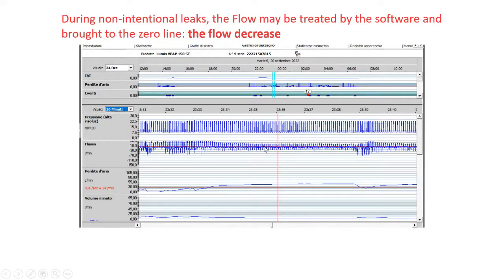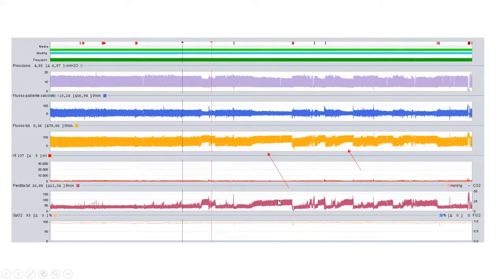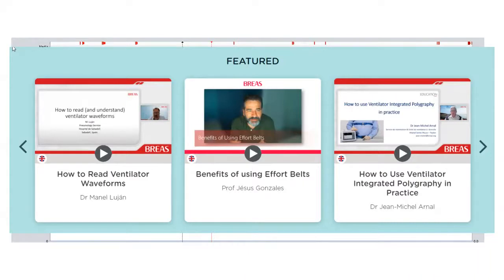As you can see, when non-intentional leaks increase, the software shows a decrease in flow — different from what I described before — because this flow is treated. Breas, for example, offers two different flows: a total flow similar to what a sensor detects between the tube and the patient, and a patient flow. When leaks increase, you see an increase in total flow as expected, but the treated patient flow shows a decrease.